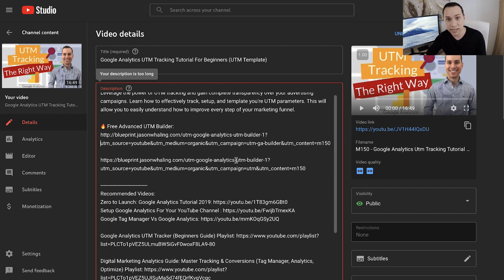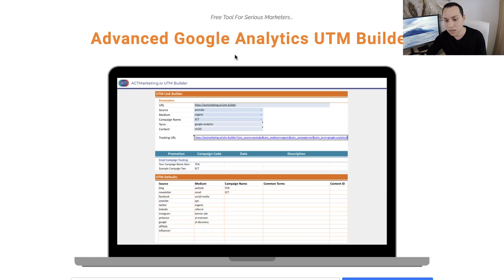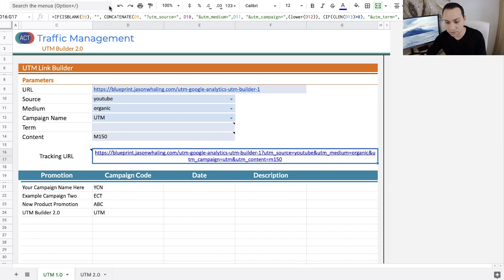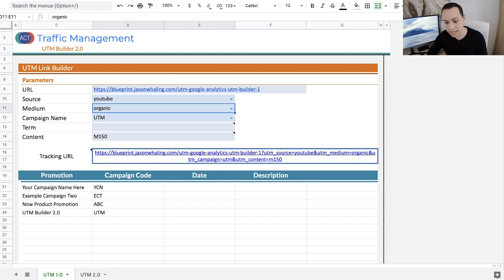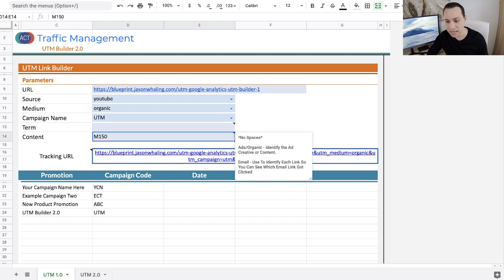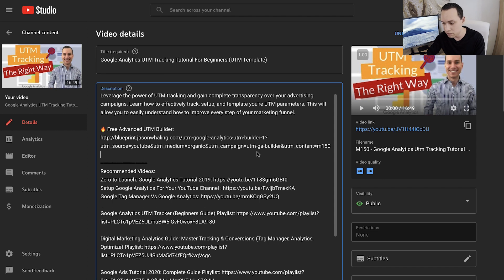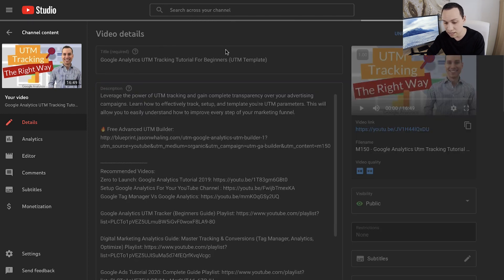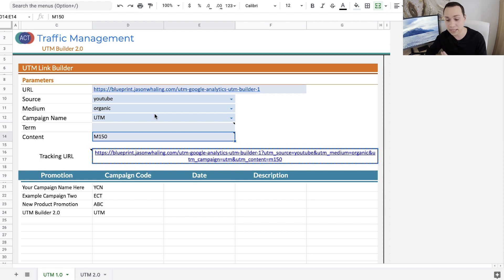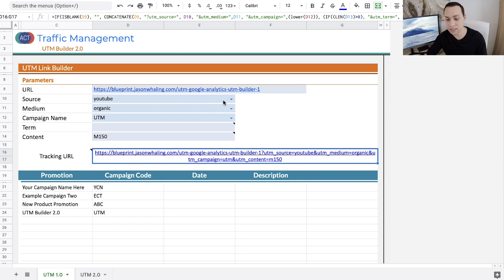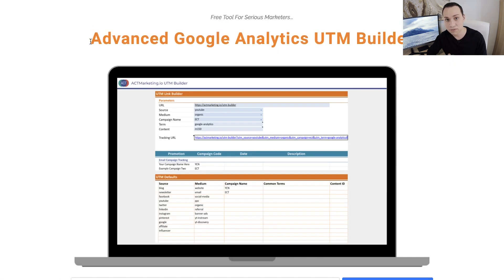Now anytime someone clicks this link and goes to this page, it will tell Google Analytics all of this information: that they came from YouTube, that it was organic, and that it's for this particular campaign and this particular video. Since we already have a tracking link in here, I'll go ahead and delete our example and save so I don't mess anything up. And that's all there is to creating tracking links — every time someone clicks that link it tells Google Analytics they came from YouTube, it's organic, the traffic belongs to the UTM builder campaign, and the video that sent it was M150.